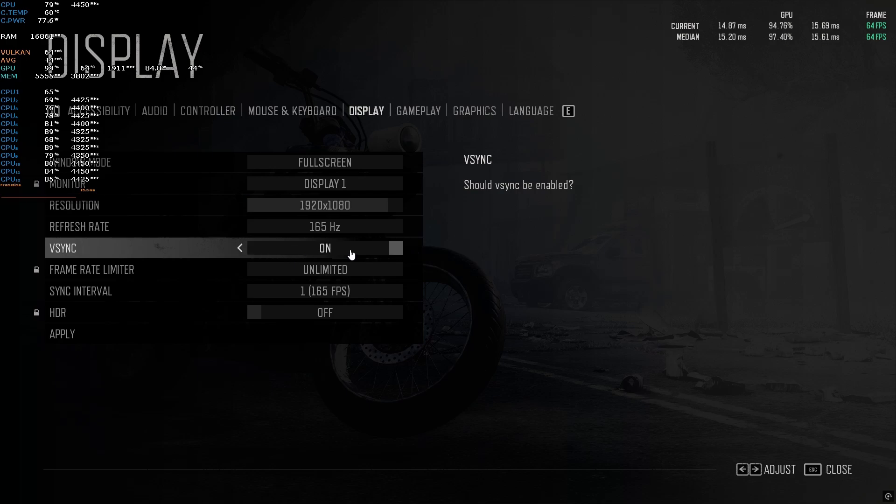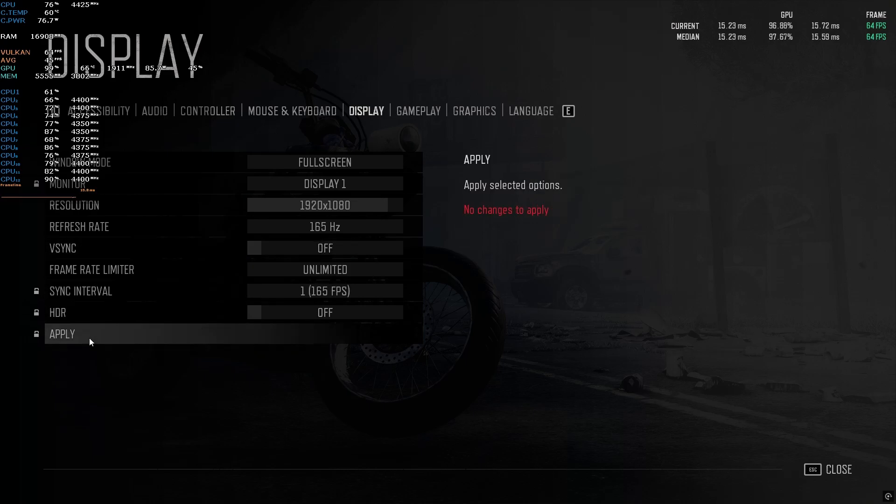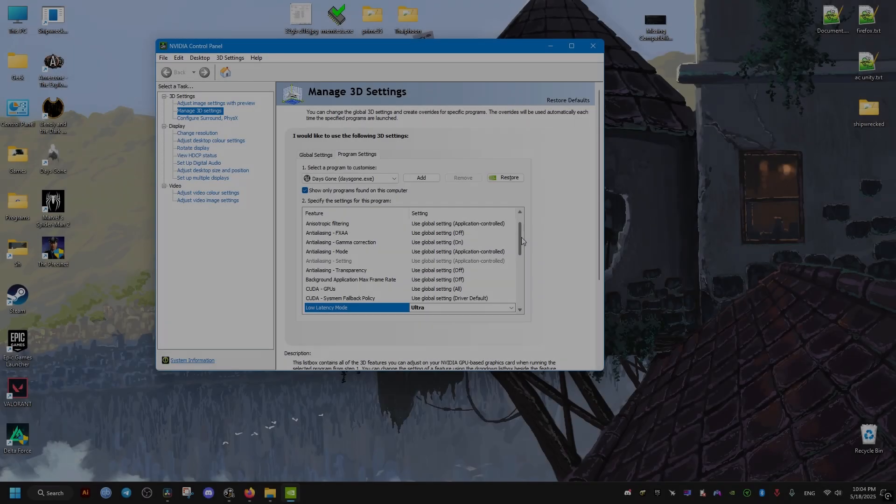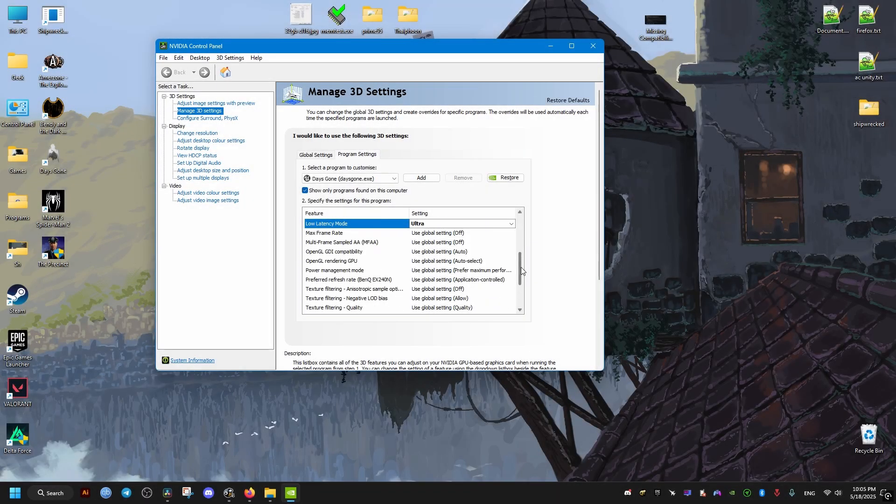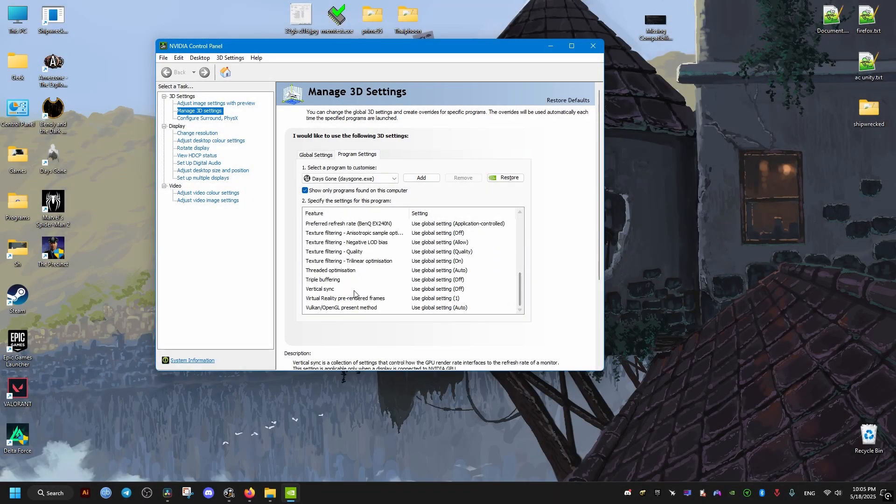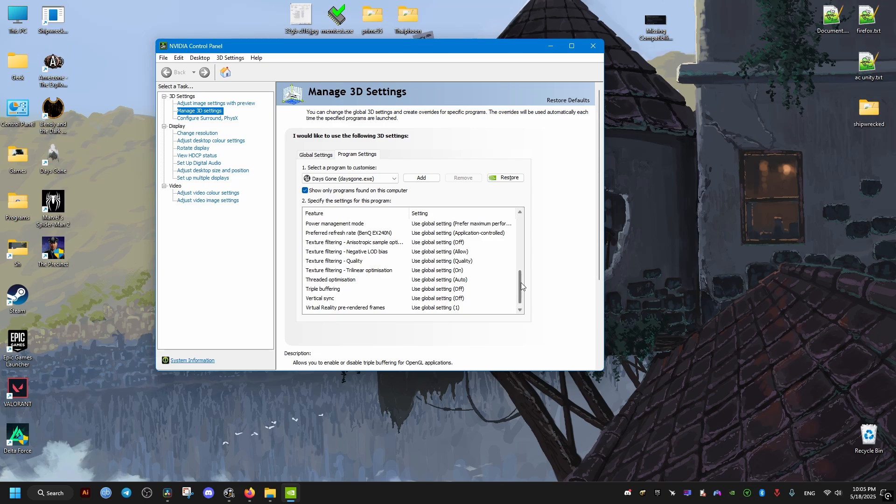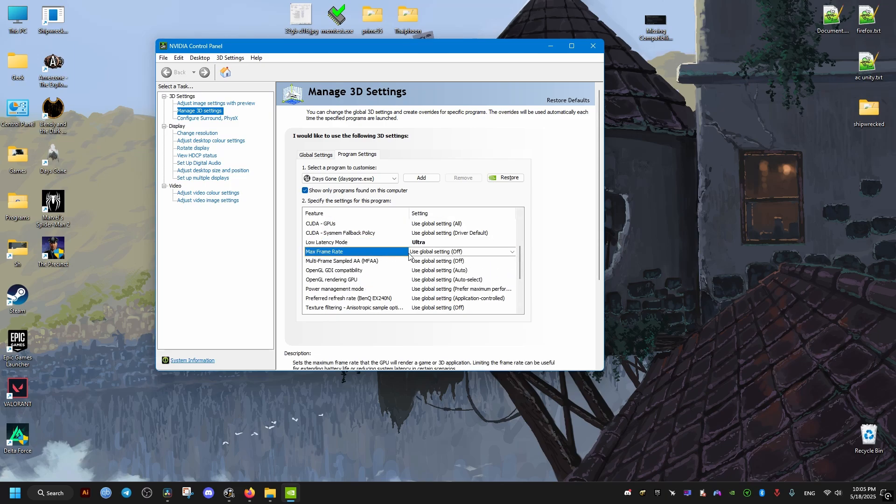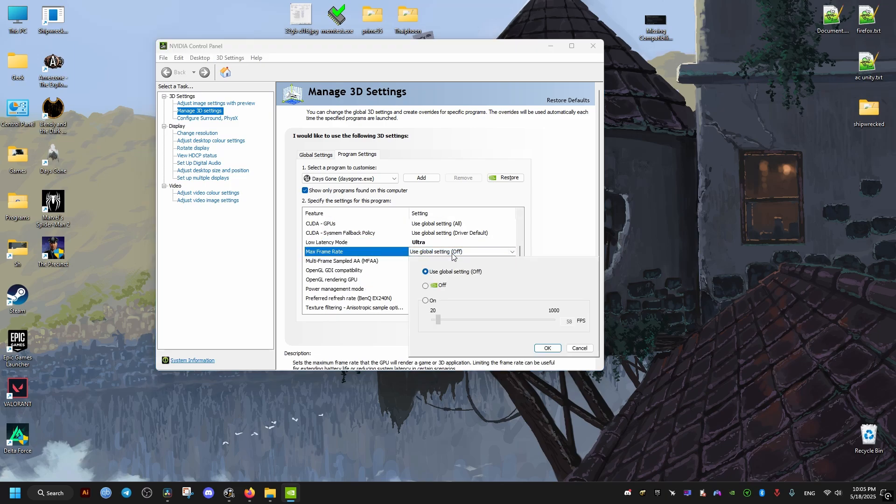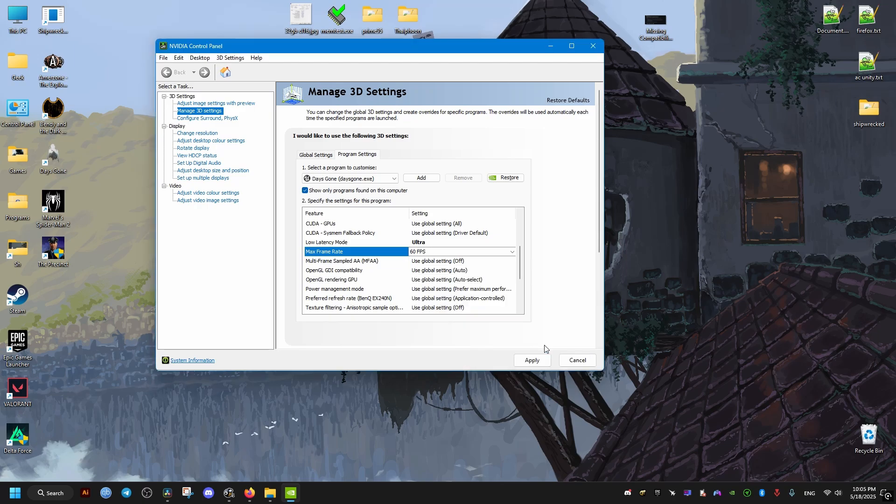is to turn off the V-Sync in-game, apply, and then go to the NVIDIA Control Panel or whatever software you use to control or limit the FPS, then set the FPS limit to 60. Now the FPS will never exceed 60 and that should make the game more stable. Click on Apply.